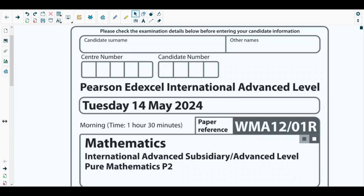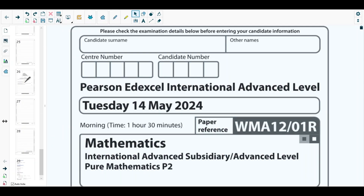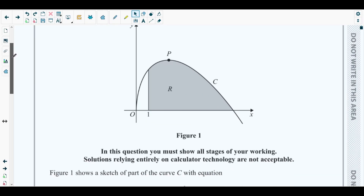Hello students, welcome back to the last video of this playlist. In this video we will be solving question number 10, the last question of one of the most recent past papers of Pure Mathematics 2, which is the May 2024 regional paper. So let's get started with question 10.